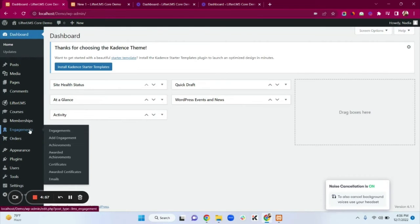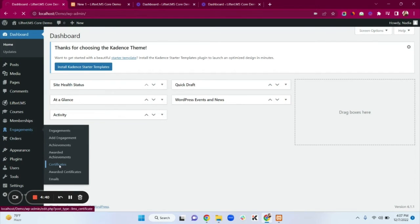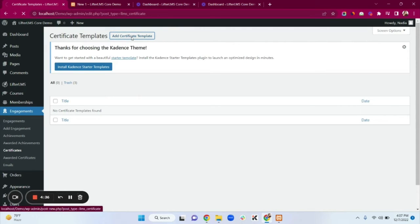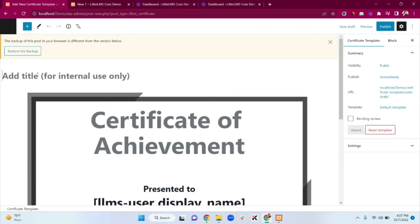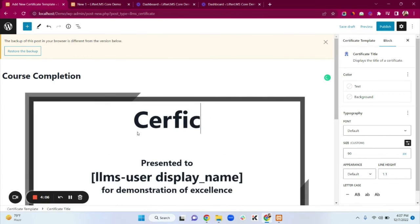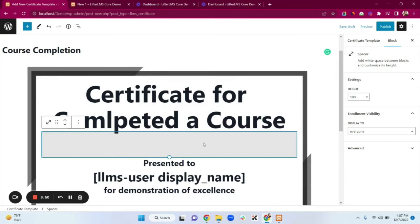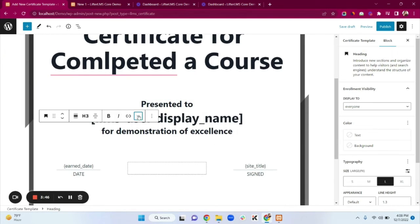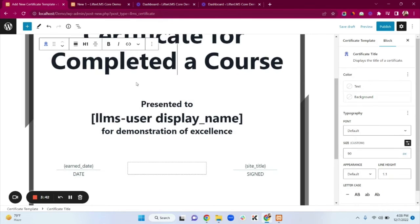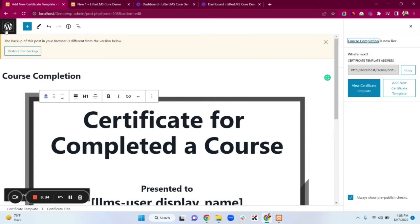We also have engagement options including Achievements, Certificates, and Engagements. To create a certificate, click on Certificates, then Add Certificate Template. Add a title — I'm adding 'Course Completion Certificate'. We have merge codes and shortcodes you can add from here. Then click Publish.